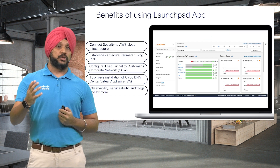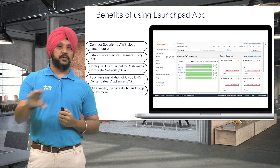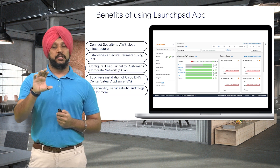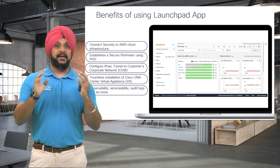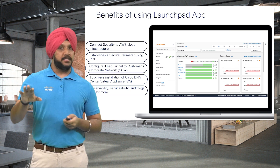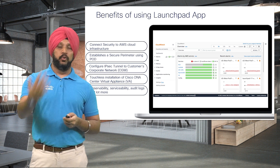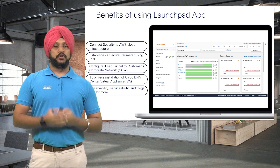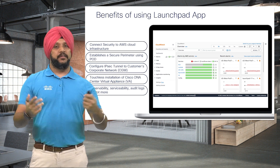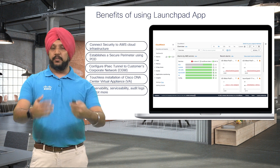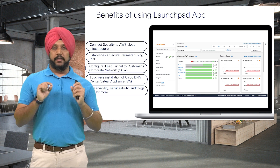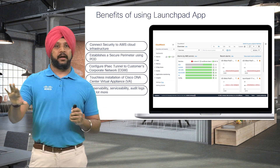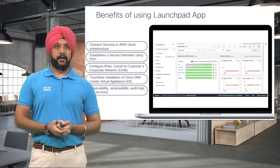Launchpad also generates those CloudWatch monitoring dashboards and alerts so that if there is any problem, you'll get an alert — saving you a lot of time. Think about all of the things that have to be done manually on AWS, but with Cisco's Launchpad, you can do all of that automatically.